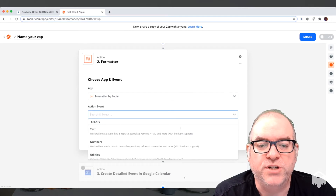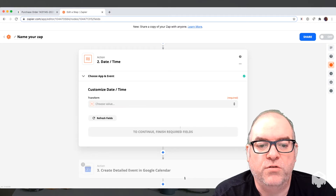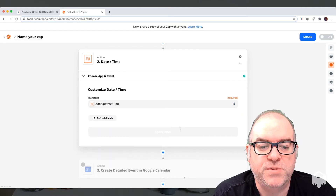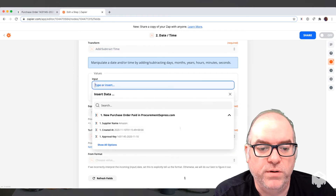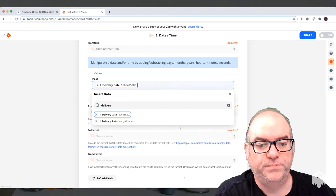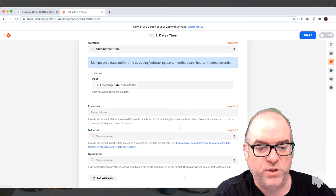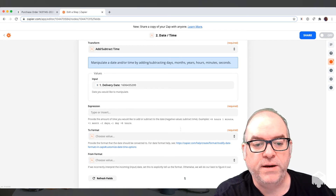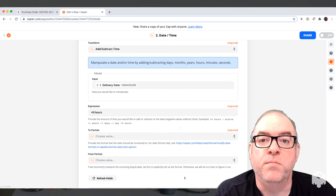This is a Zapier function called Formatter. I'm going to choose under Action, click on action and go down to the bottom and choose Date and Time. I'm going to create a new start date and time for us. What transform do I want? I want to add and subtract time. Then I get the list of values I need to change. For input, I'm going to choose the delivery date that we chose — that's going to be my input. And then my output: if you look here it says you can add one month, add two days, add minus one day. I'm going to add eight hours — so I say plus eight hours — and that's going to make it eight o'clock in the morning.